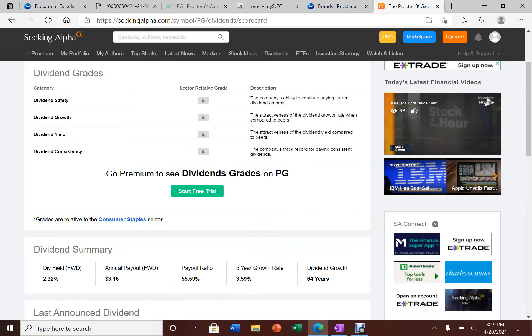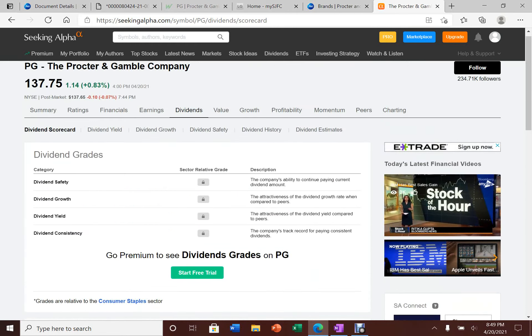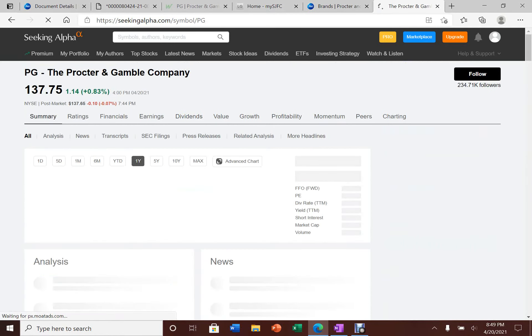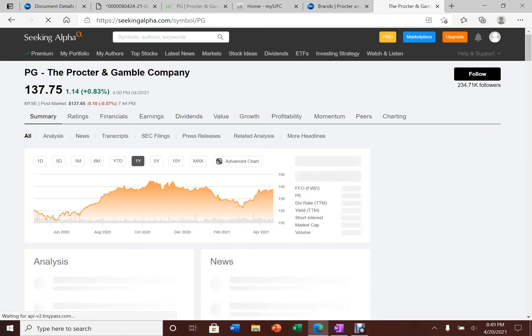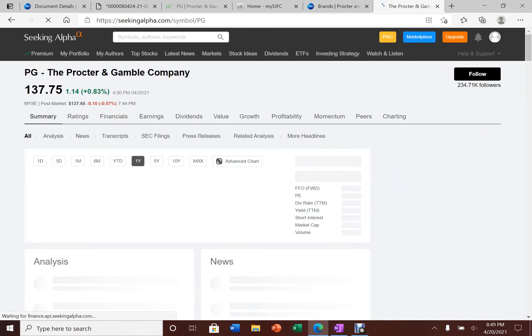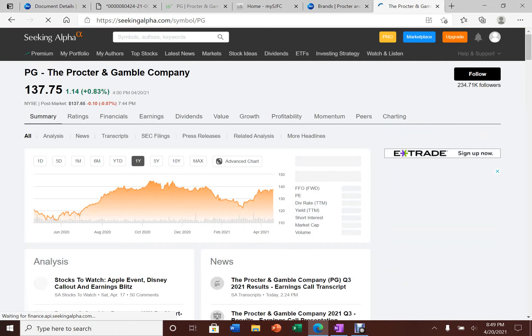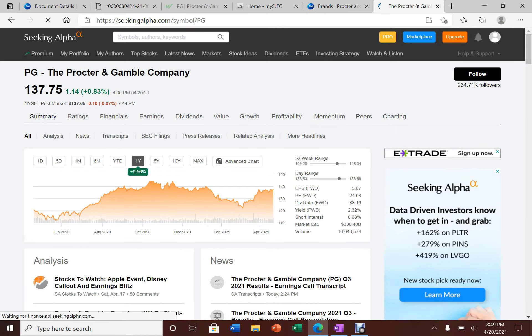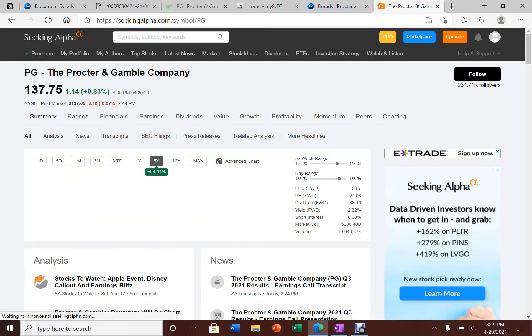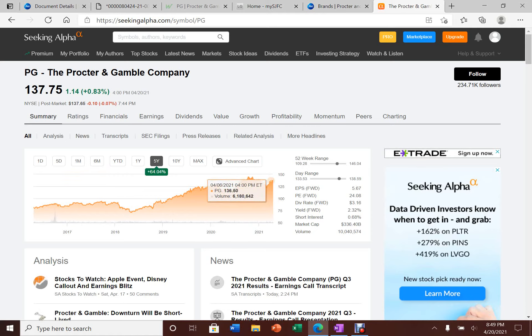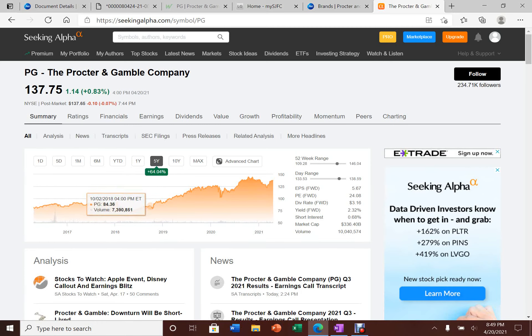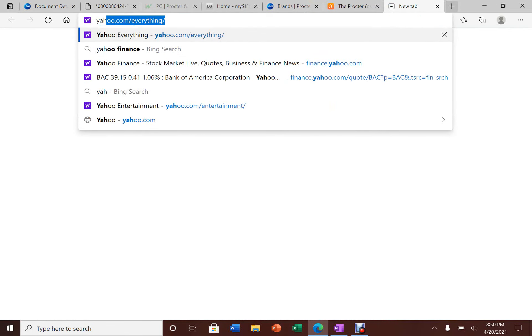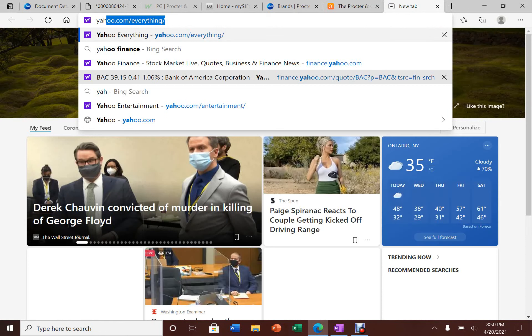Right now Procter & Gamble is trading at a very low dividend yield because the stock price actually had a monster run. If you look here, the stock has increased 9.56% a year. In the past five years, the stock has increased 64%. Whenever this stock falls, you want to buy it because no matter how bad or how good the economy is, Procter & Gamble can always generate consistent cash flow. You need a majority of their products to live your daily life.